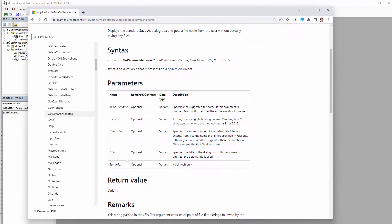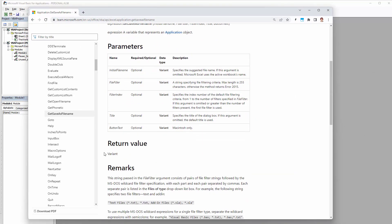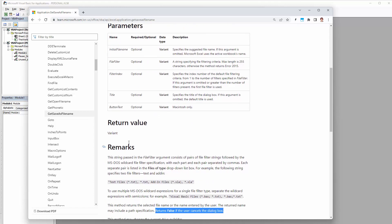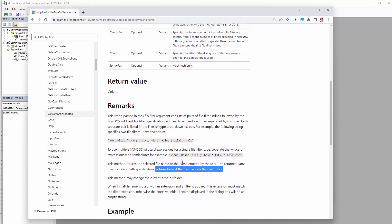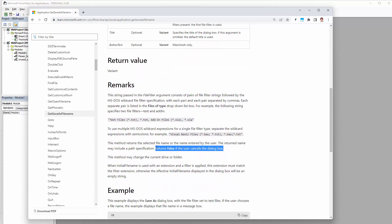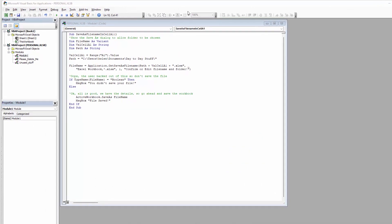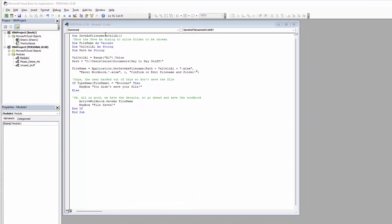The other interesting thing is that the return value is a Variant, so we need to make sure that we have a variable that will take that return value — that's why file name was set up as a Variant. The method is going to return False if the user cancels the dialog box. I'll give you a link to this documentation. Let's go and see how it looks in practice.